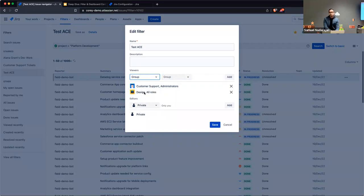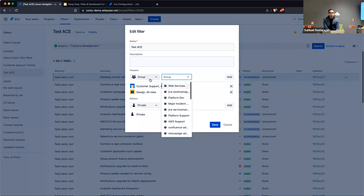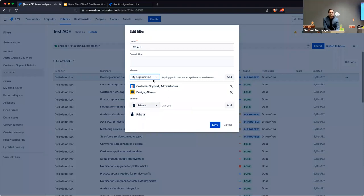You can also share this filter with a predefined group of users. The groups that appear in the dropdown are the groups you are a member of — this is probably by design to avoid inadvertently sharing data with teams you're not part of. You can choose to share with the entire organization, and selecting 'My Organization' means anyone authenticated into your Jira site will have access. And of course there's the default private option.